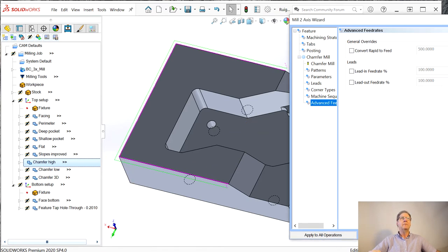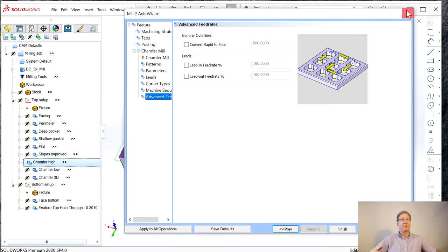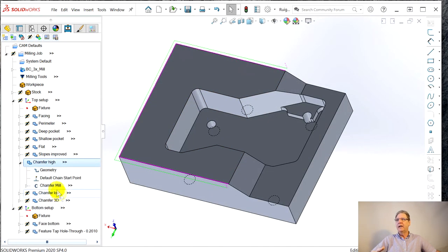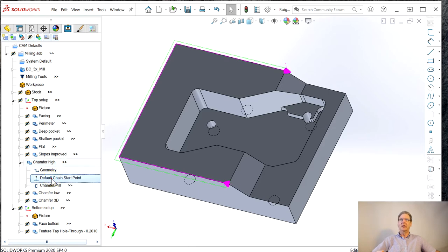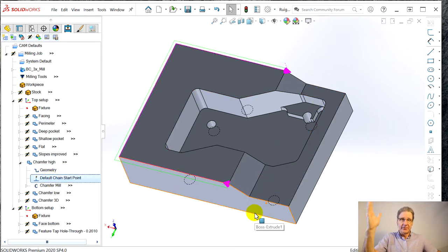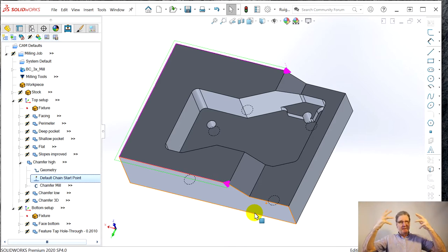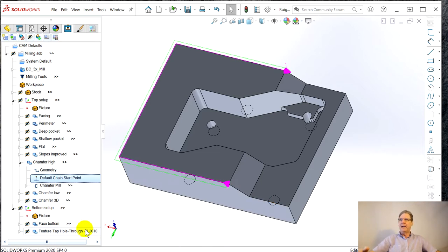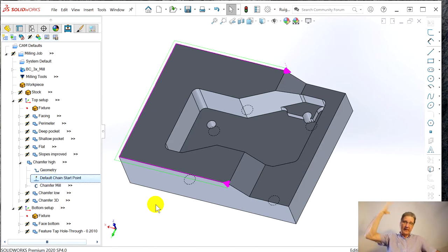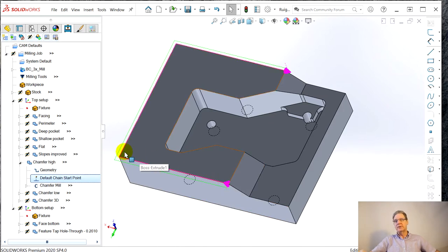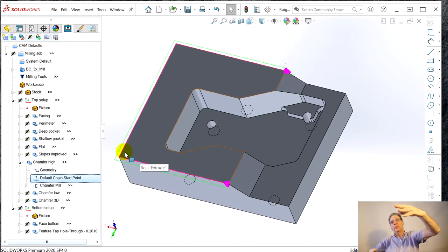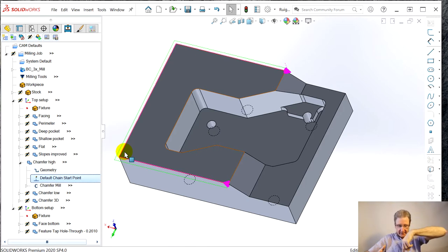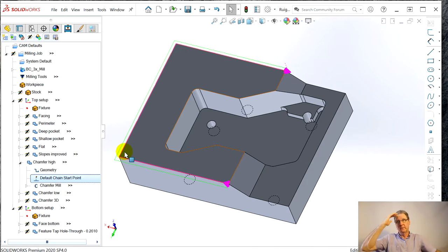Let me show you something. After all this using chamfer high, default chain start point. See the arrows? So now we're back to like MasterCAM and SolidCAM. The geometries have arrows, just they don't have it intrinsic when you pick the geometry. In BobCAD you got to understand to go here. And here's where you can right click and say reverse the direction.